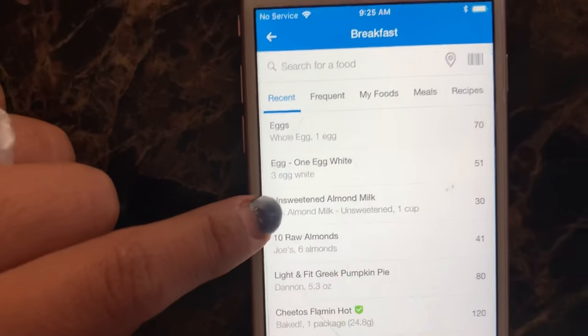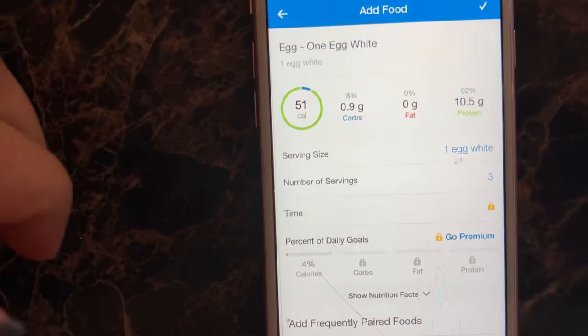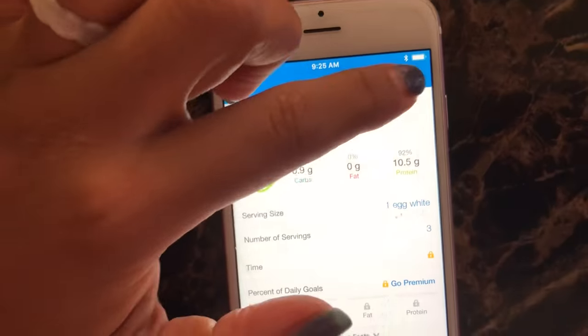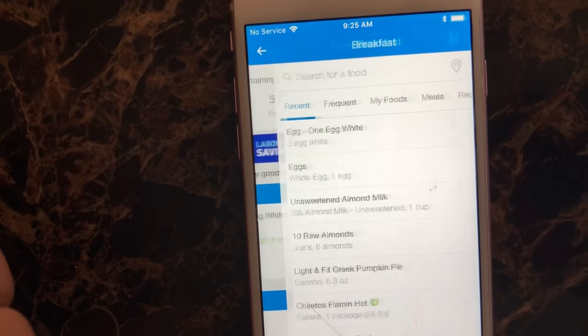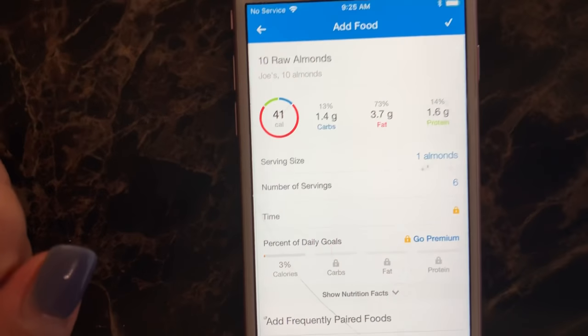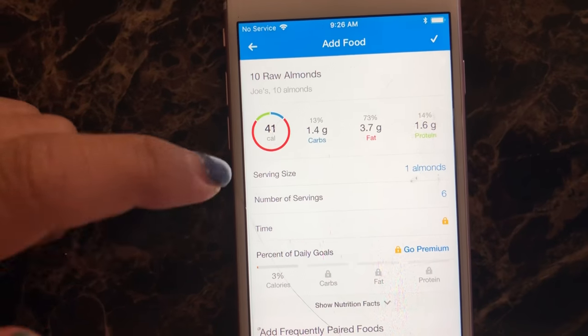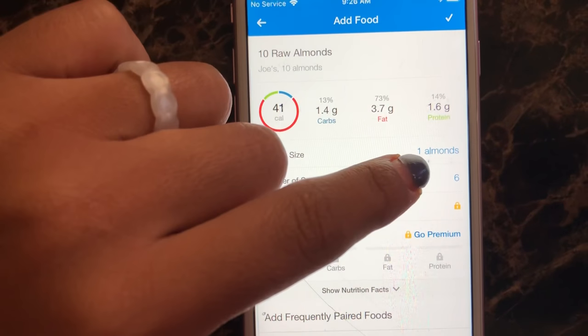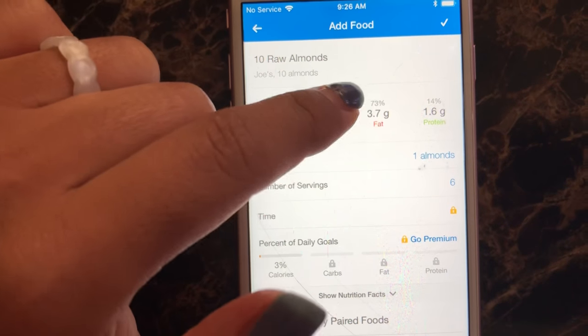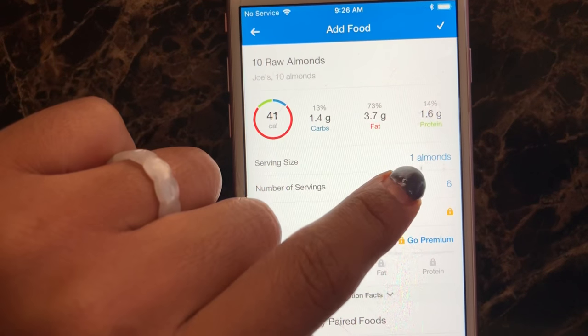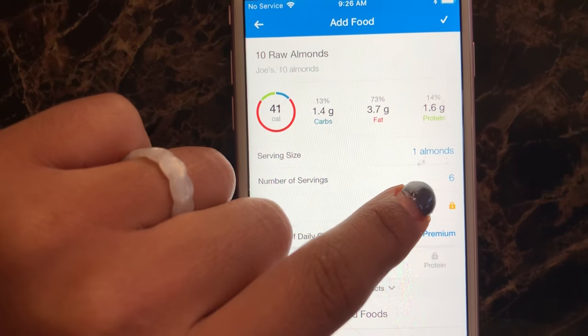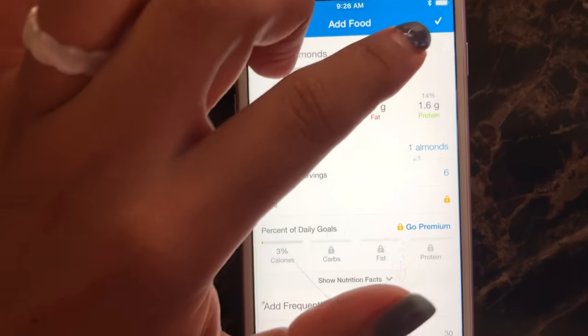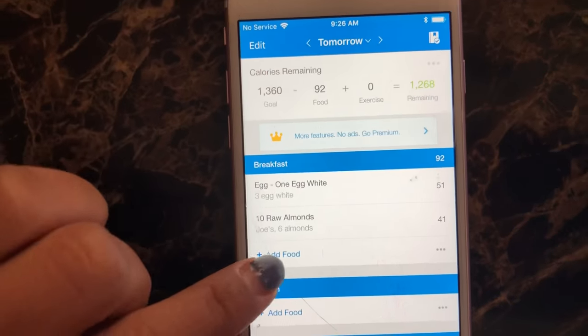So I had three egg whites, so I already have it in there. Three egg whites, click it. I had six almonds with my oats. I already have it. You can change the serving size. So serving size one almond, number of servings six. So I had six almonds saved.